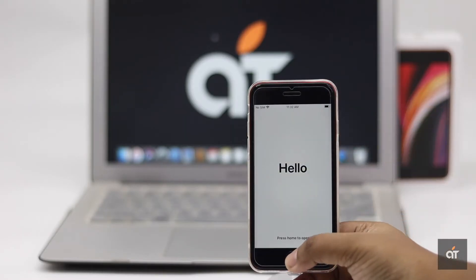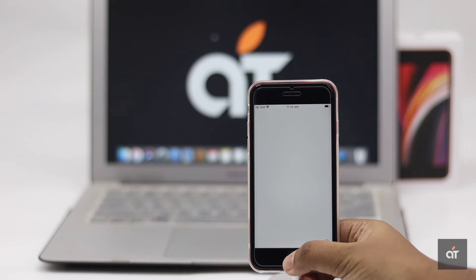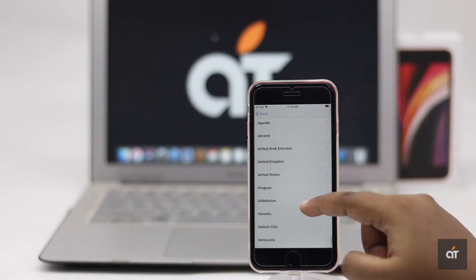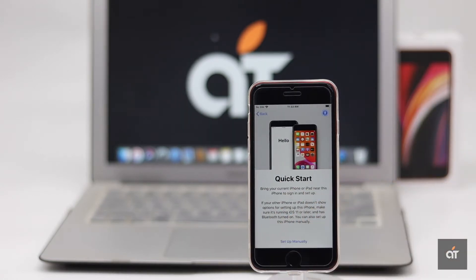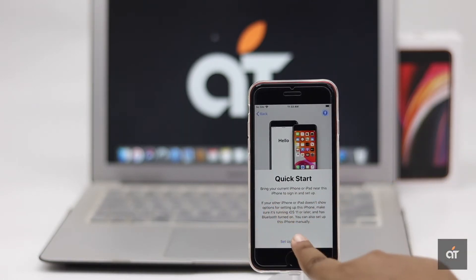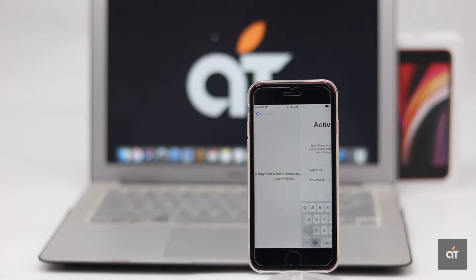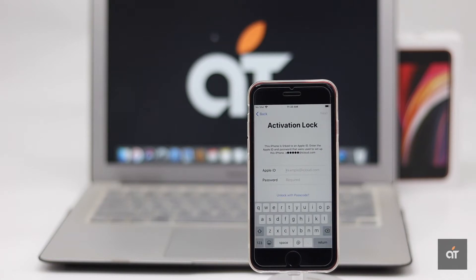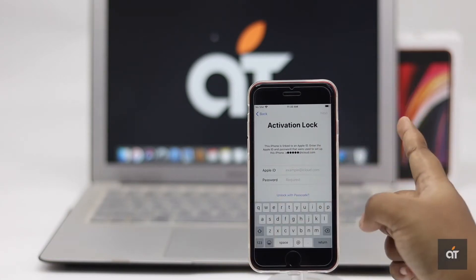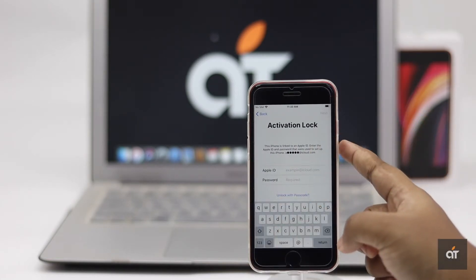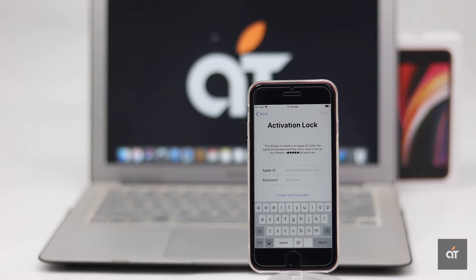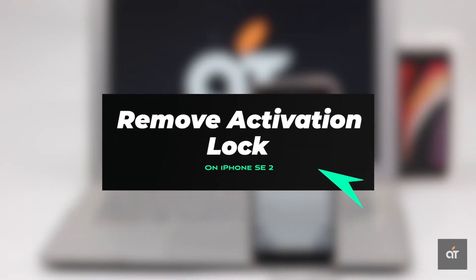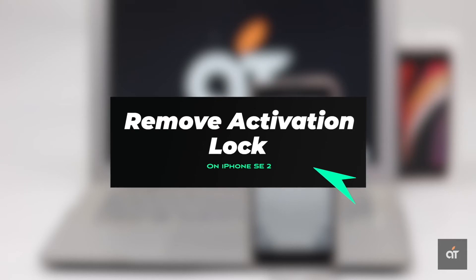If you have just bought a used second generation iPhone SE, or someone has given you their used iPhone, and when you try to set it up it is showing the iPhone has an activation lock, it means the previous owner did not remove the device from their Apple ID. In this video, we will show you how you can fix this issue.